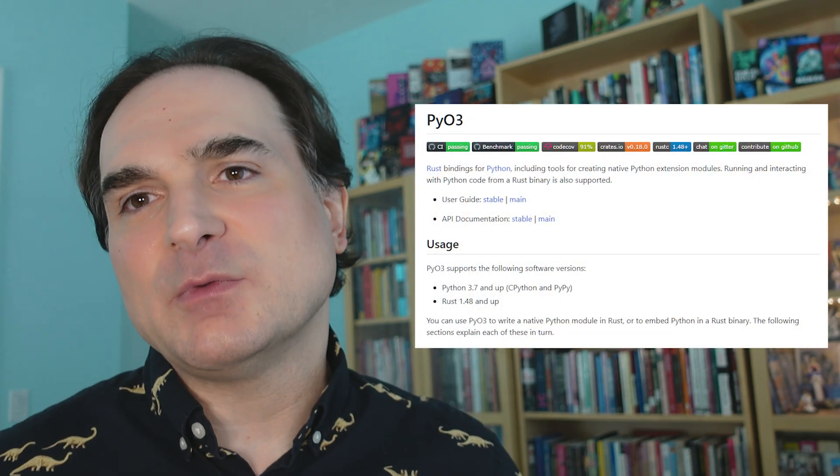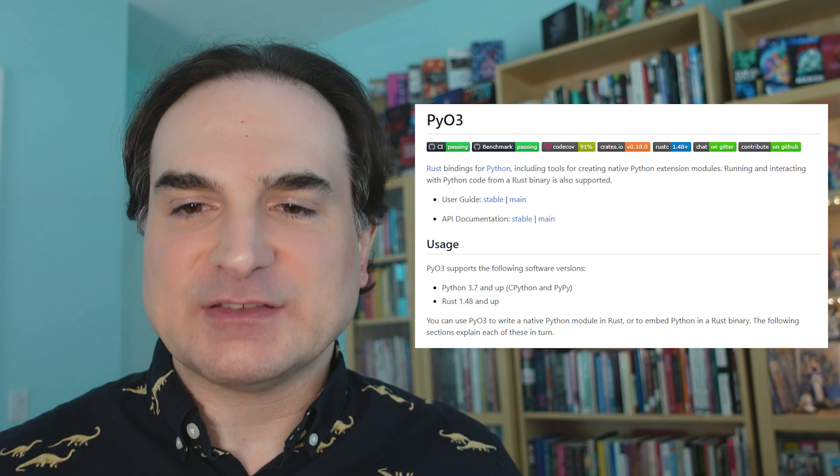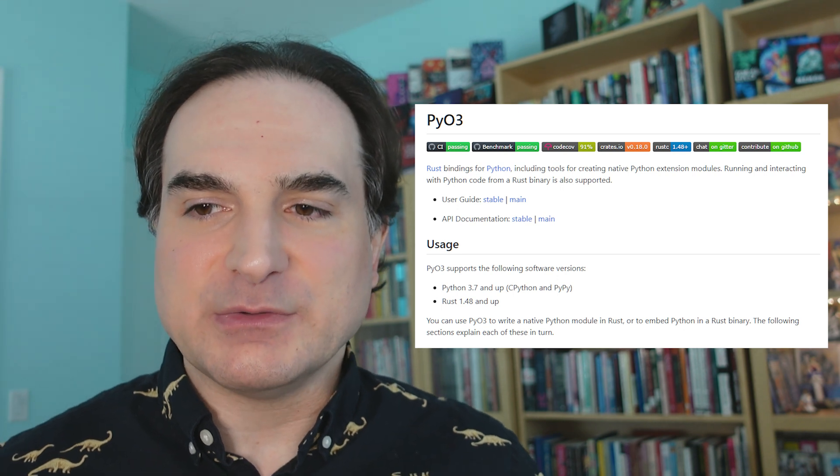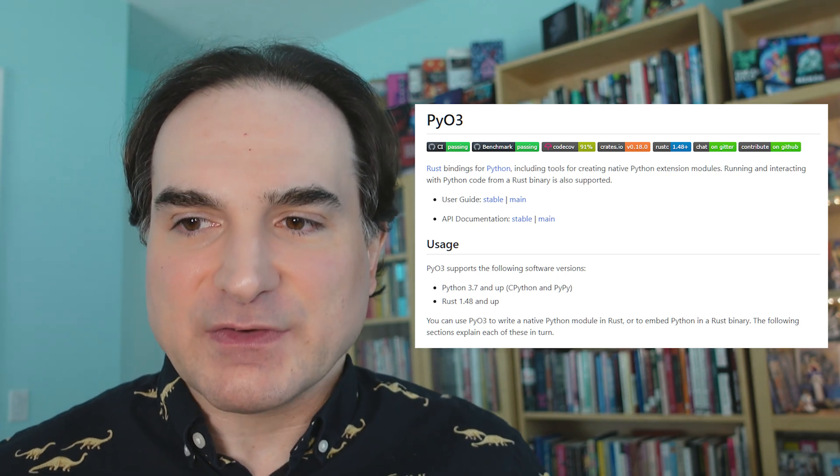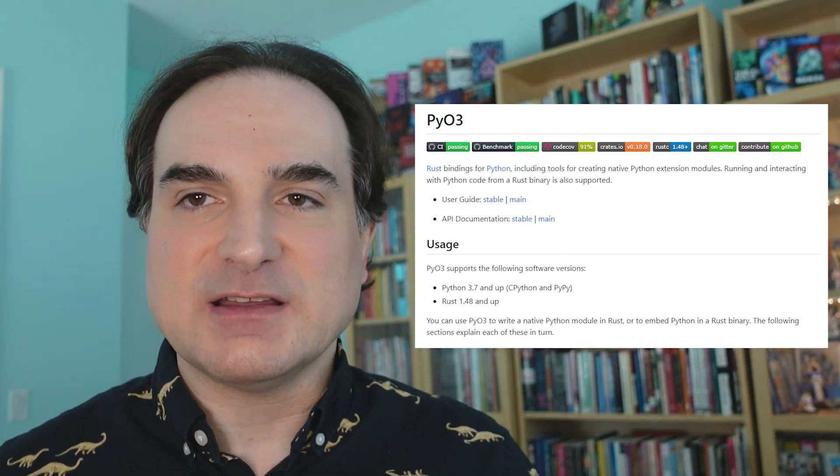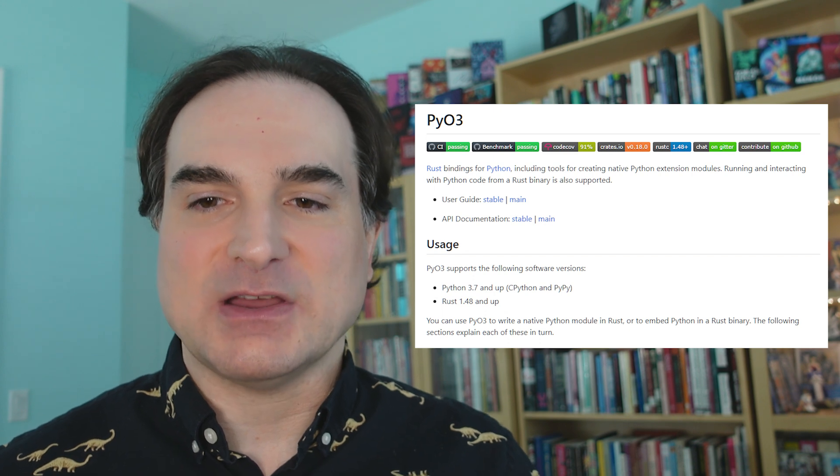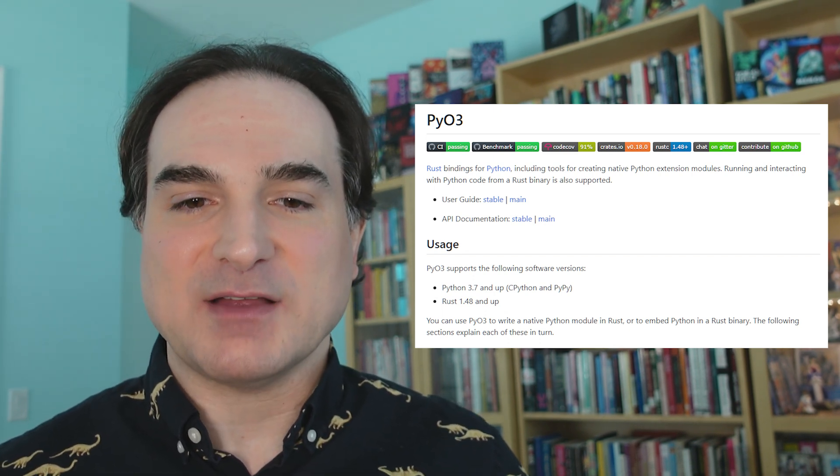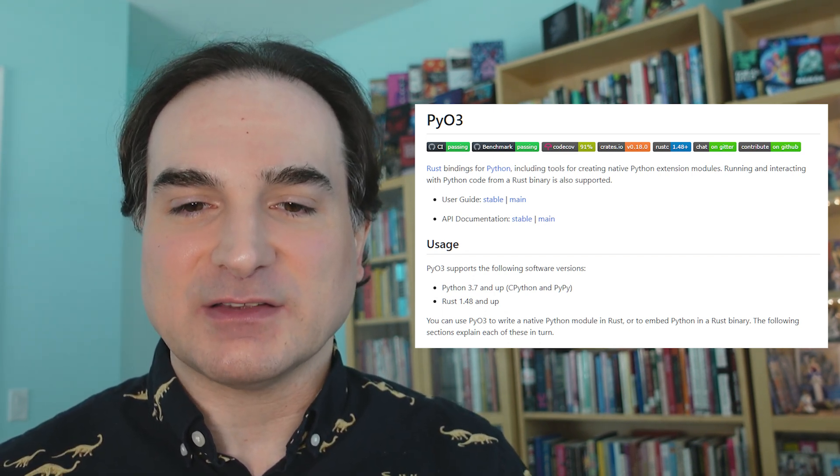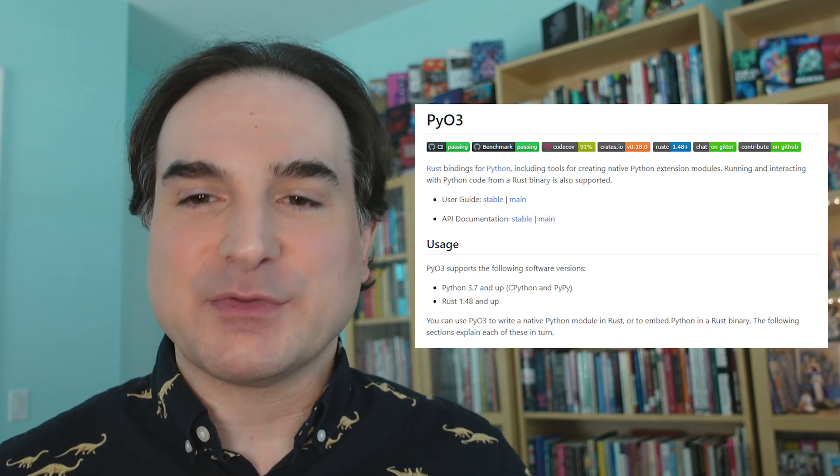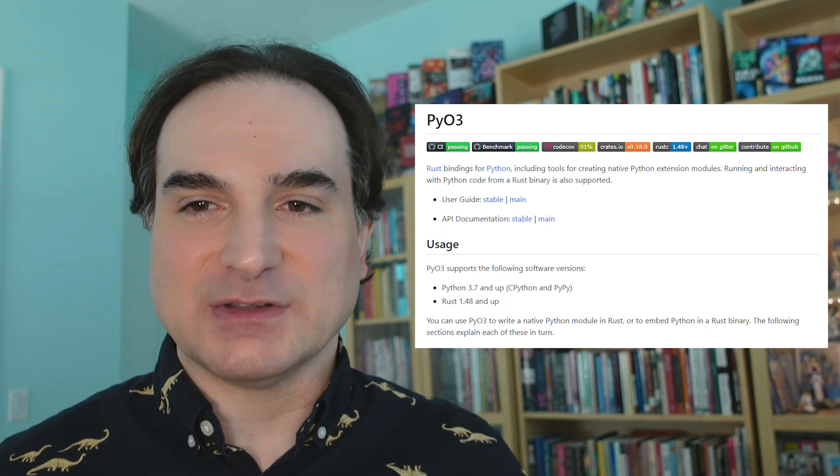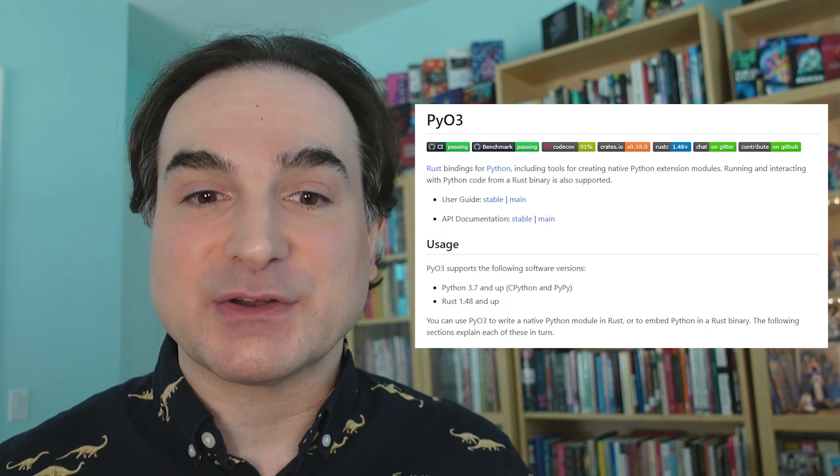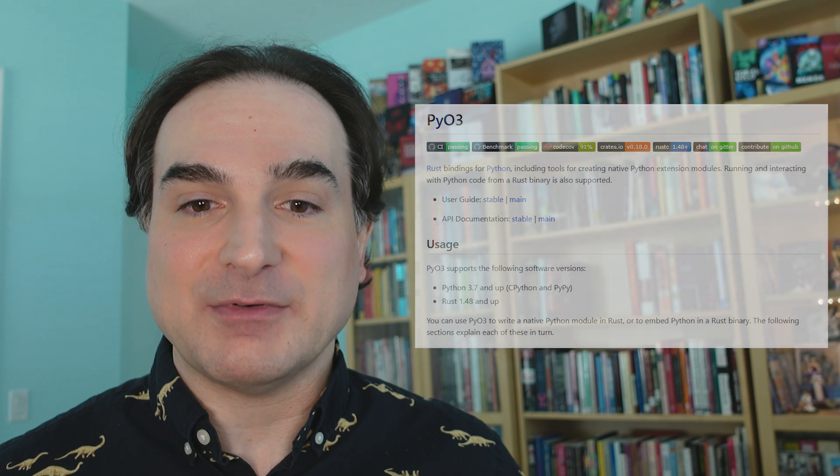Normally when you write an extension for the Python runtime, you use C, or at the very least, you use some language with a C-compatible ABI. Rust can provide that, and so you can write Python extensions in Rust with the right tooling. PyO3 provides that tooling and a lot of other convenience on top of that. So let's take a look at how this works.